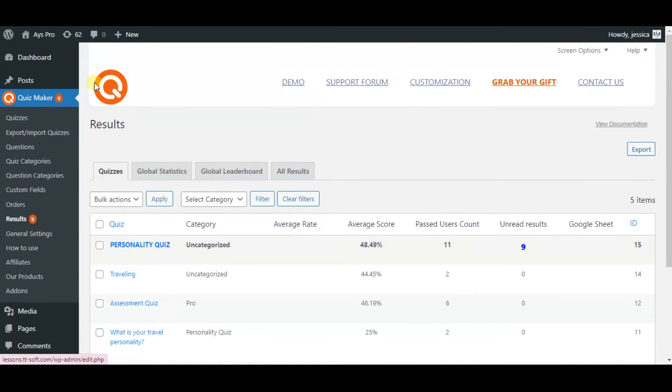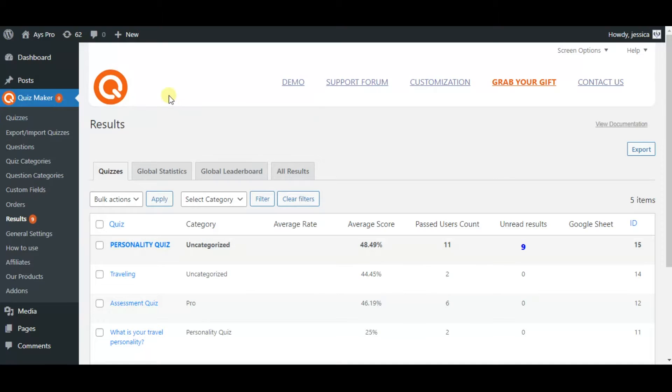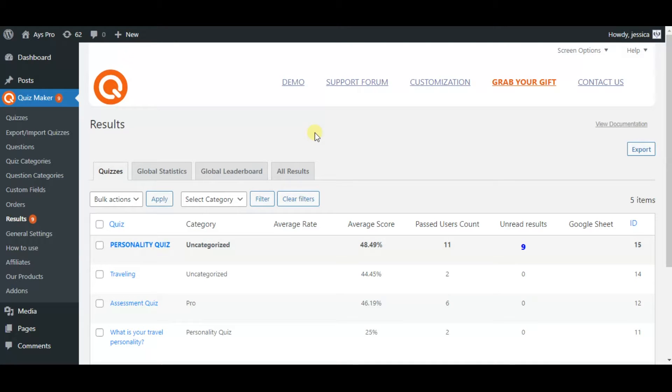With the Quizmaker plugin, you can export the results of the quizzes with just a few clicks. The process is simple, yet the outcome is so useful as all the results can be saved.